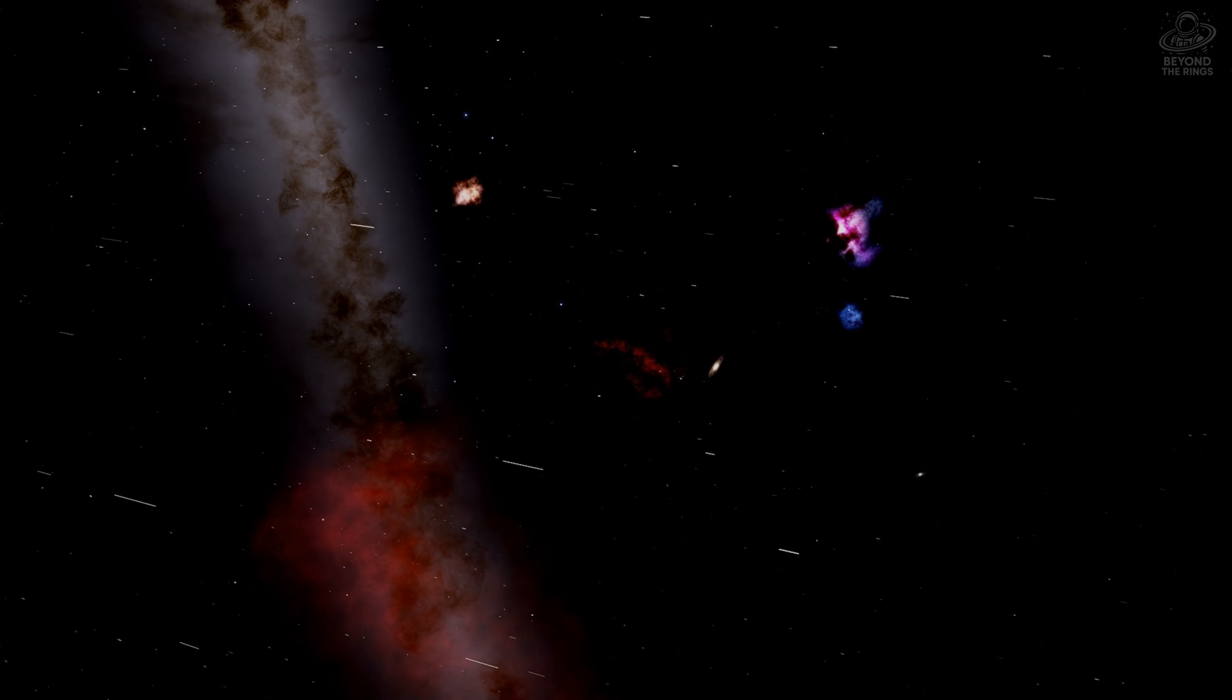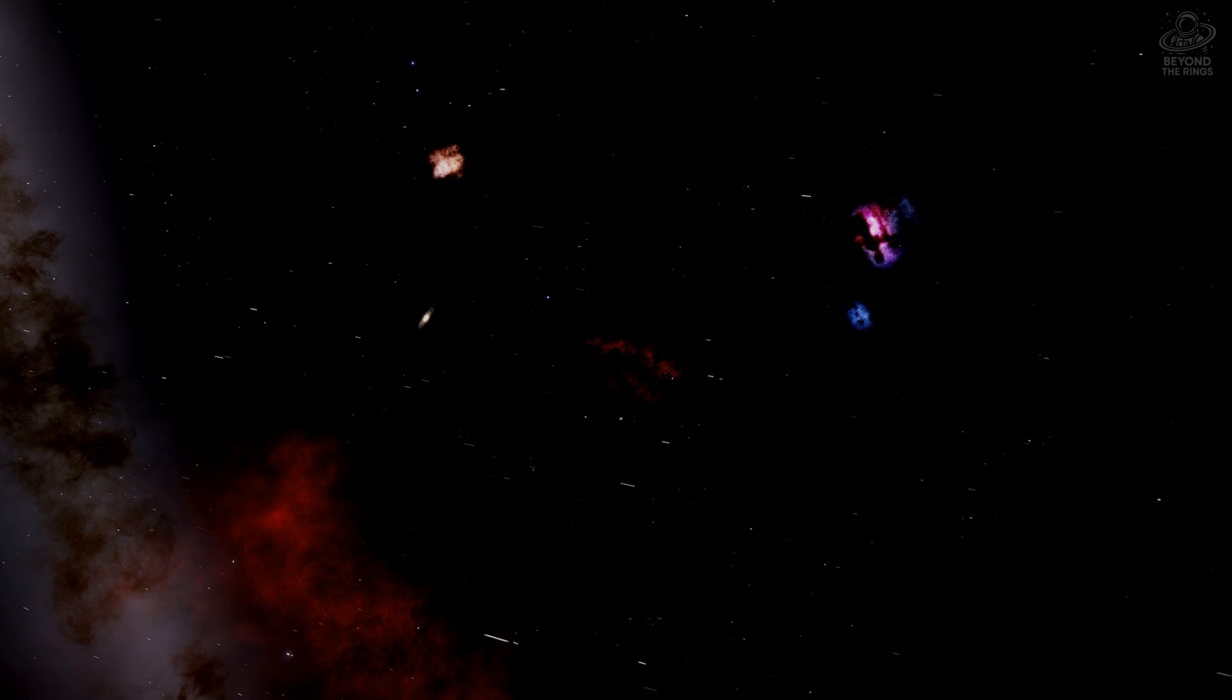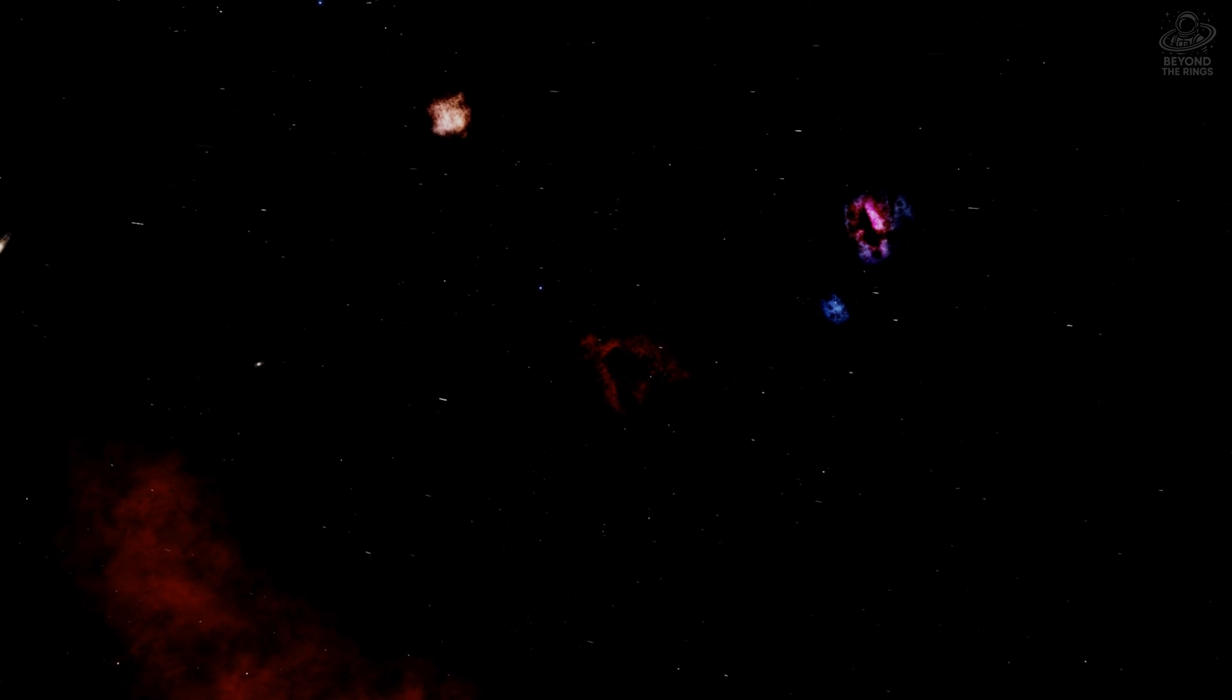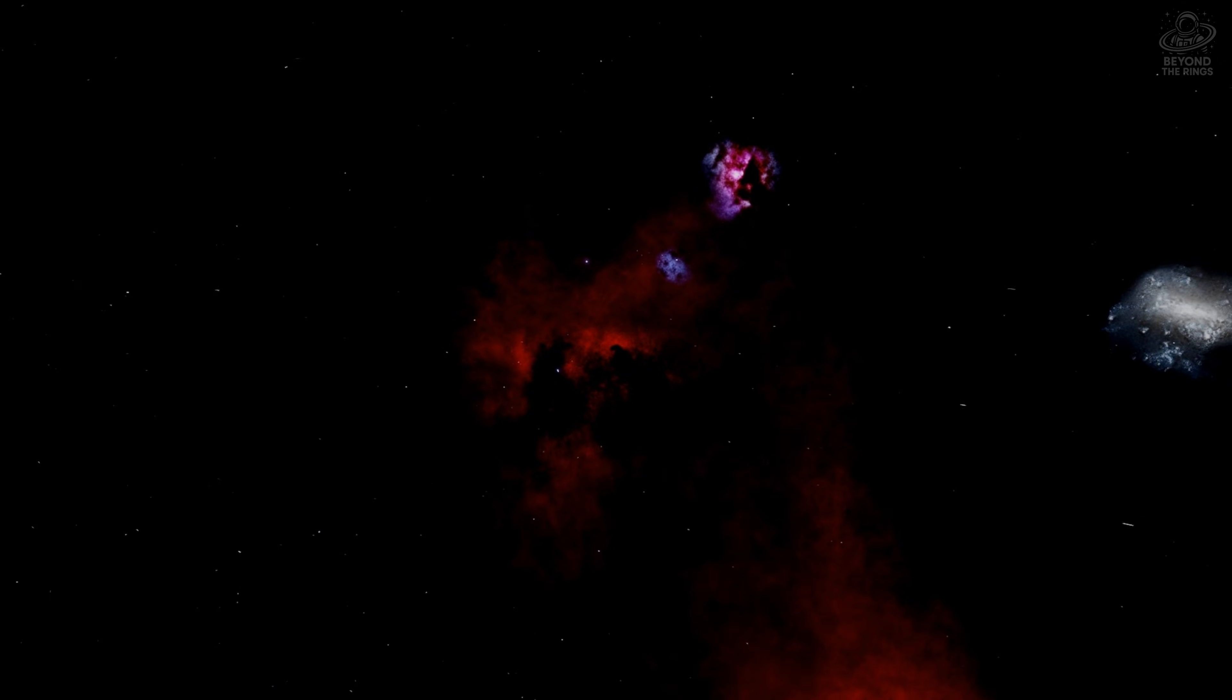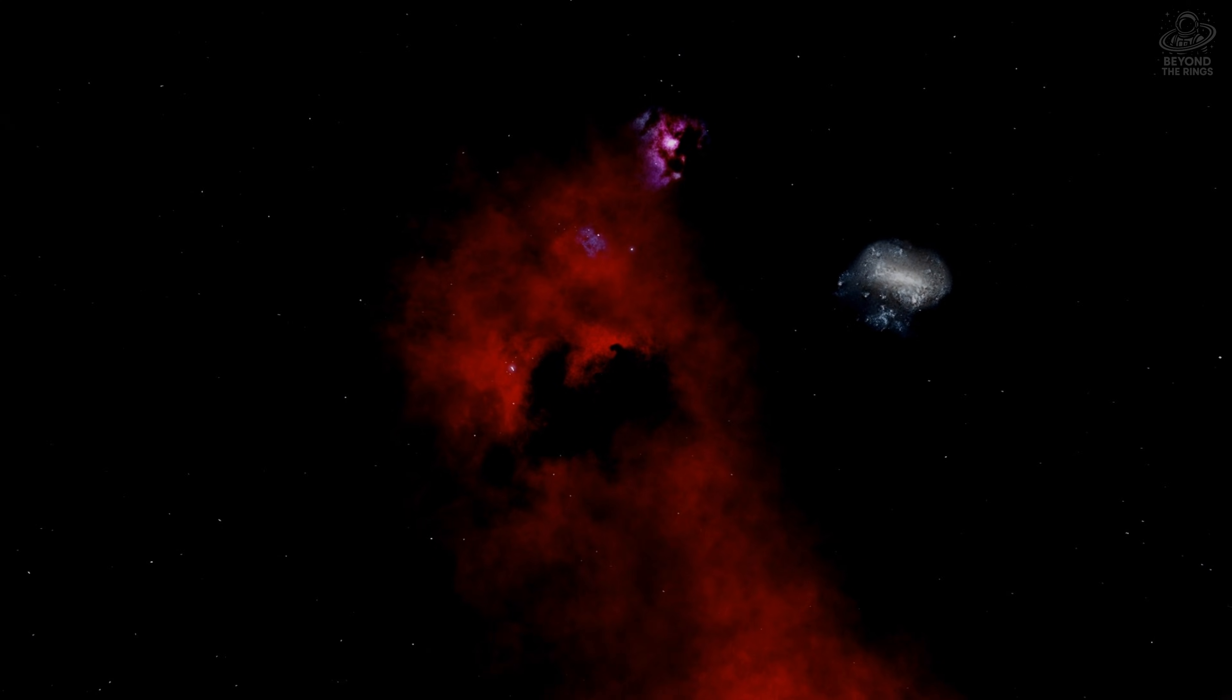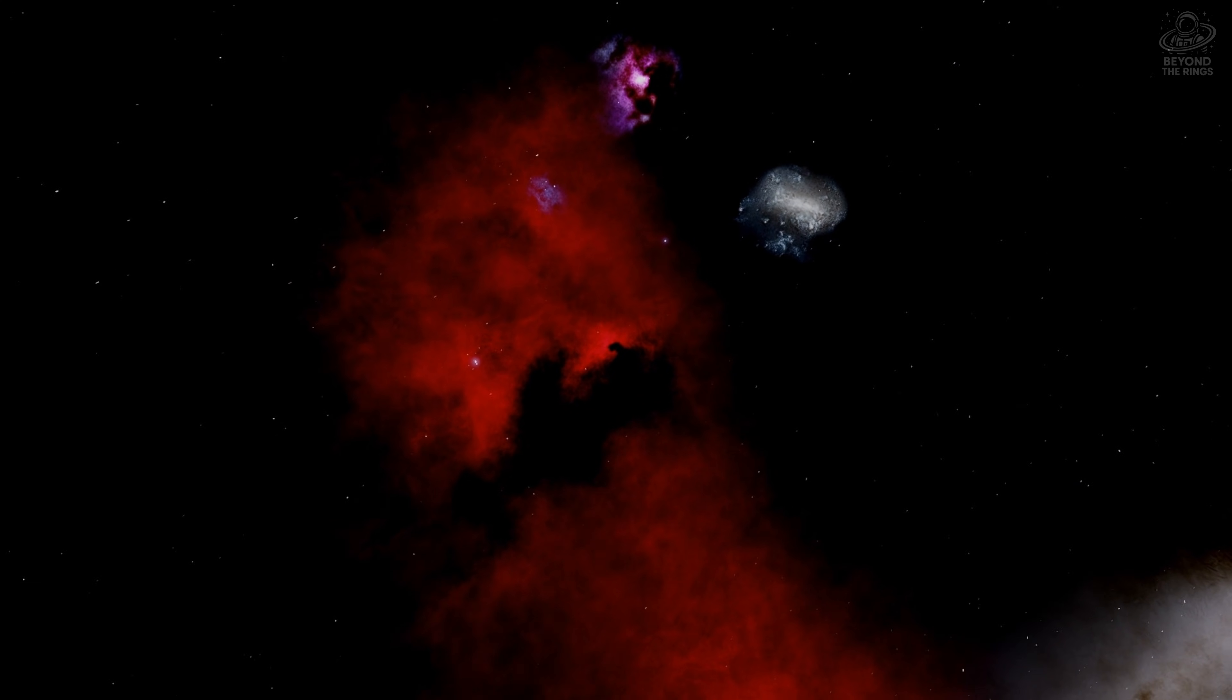A shape so familiar, it almost feels intentional. What you're seeing isn't glowing gas. It's darkness. A dense cloud of cold dust standing in front of a vast curtain of light. The horsehead doesn't shine. It blocks the glow behind it. Up close, this nebula is enormous, several light years tall. Yet from Earth, it appears smaller than a grain of sand held at arm's length.